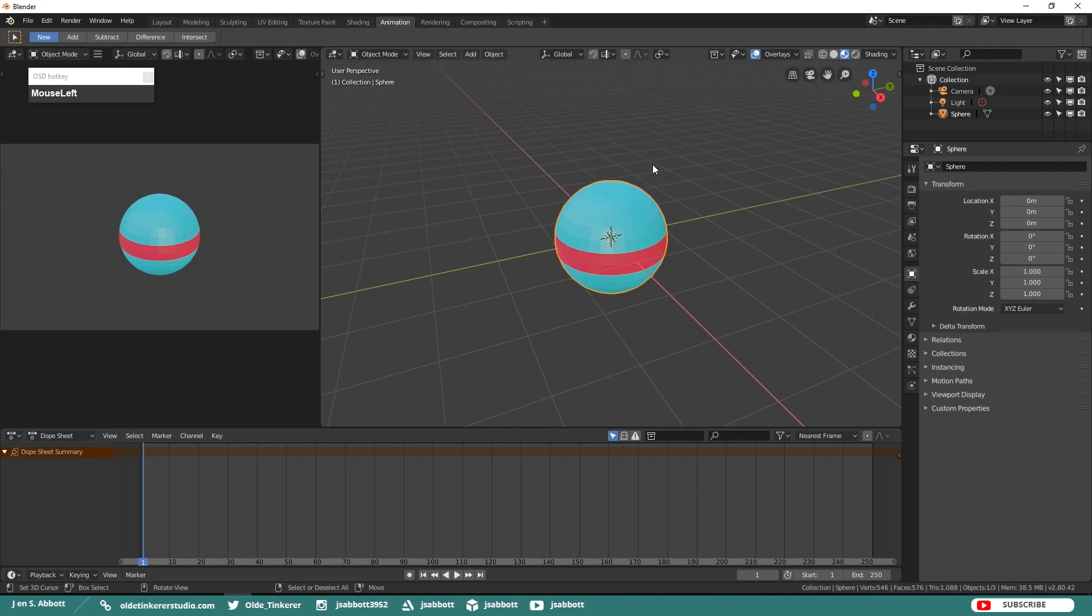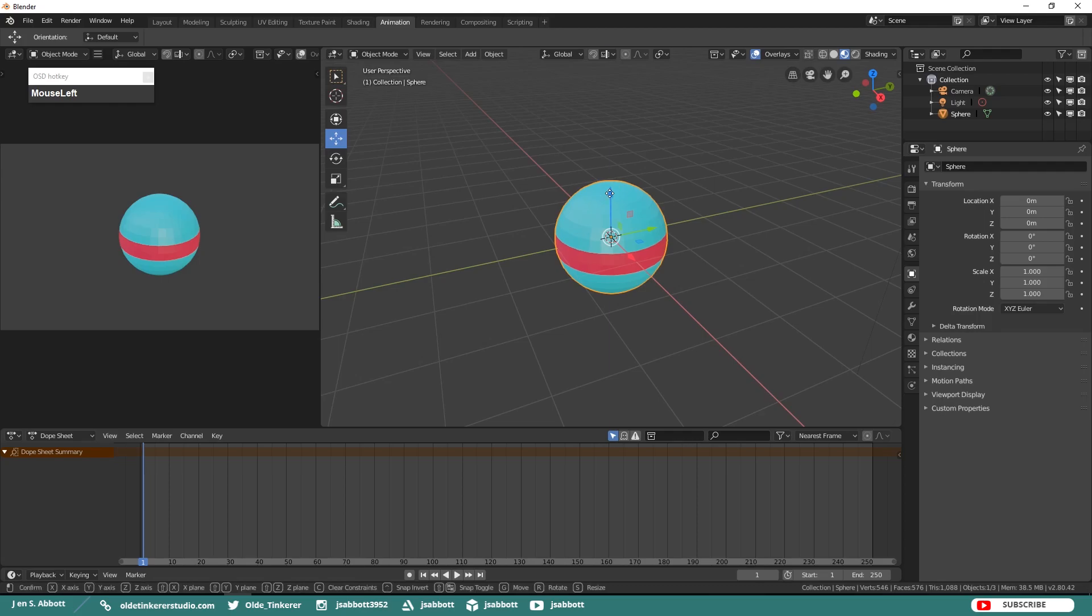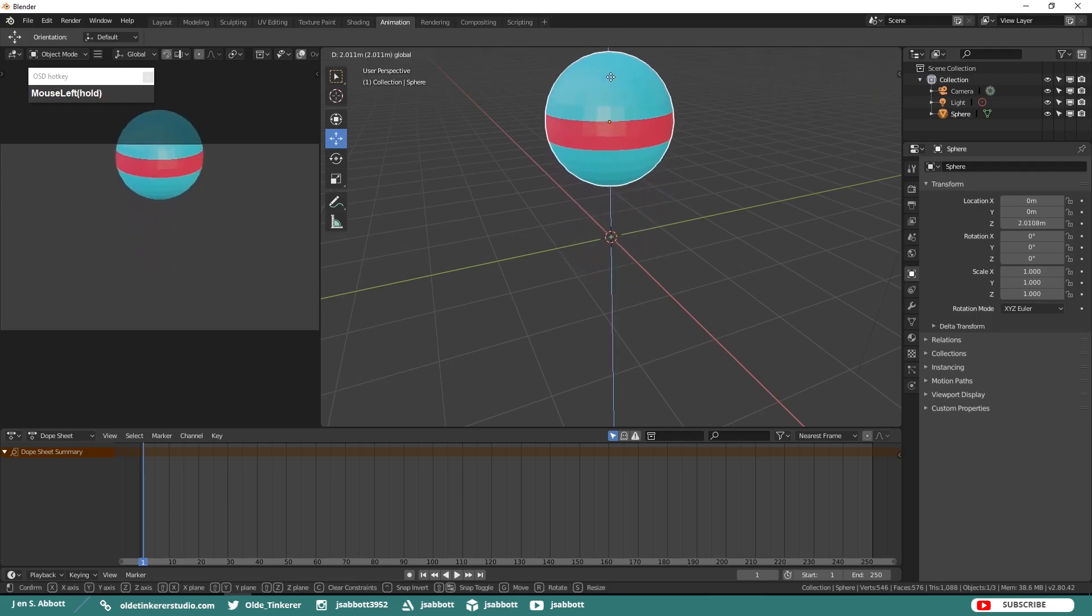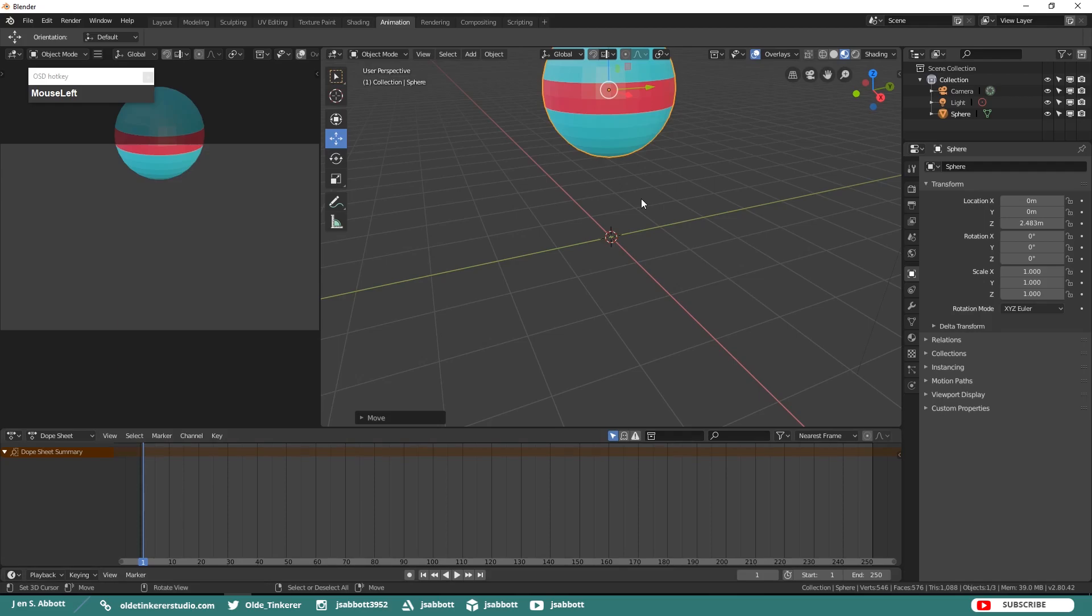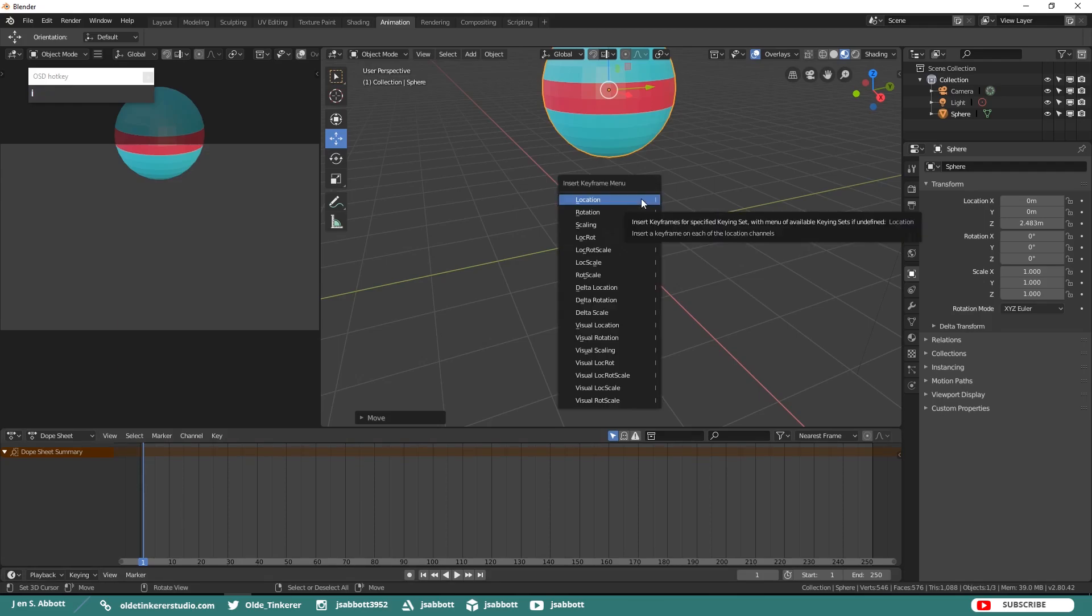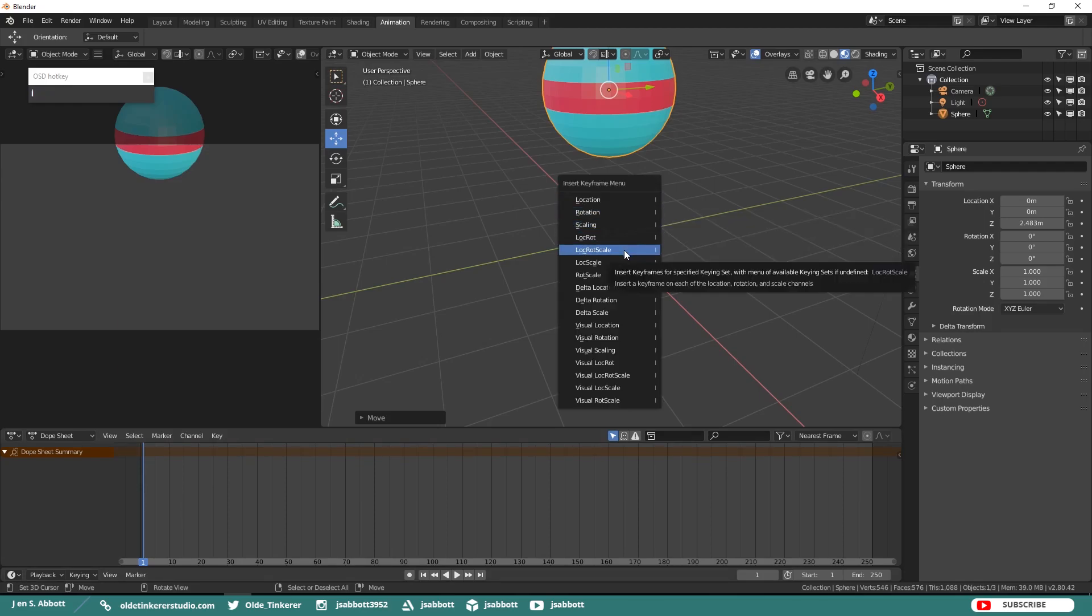So open up your toolbar and we are just going to move the UV sphere up along the Z-Axis. Then at Frame 1 go ahead and insert a Location, Rotation, and Scale keyframe.